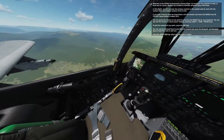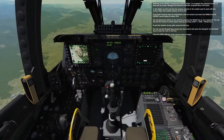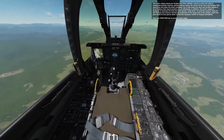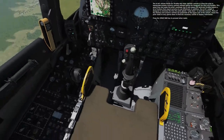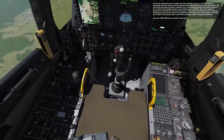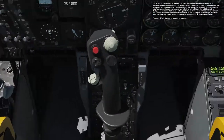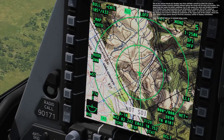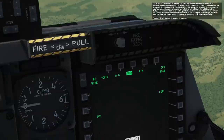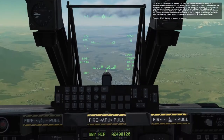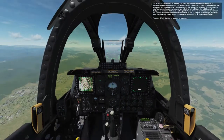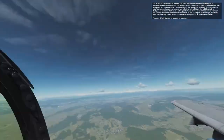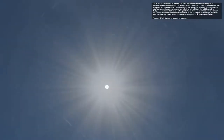The A-10C utilizes hands-on throttle and stick — HOTAS — controls to allow the pilot to manipulate primary avionics controls without taking their hands off the stick and throttle. This saves time and eases the pilot's workload, but it also means the stick and throttle feature a lot of buttons that require practice to use effectively. The cockpit is designed to minimize time spent head-down toward the avionics.